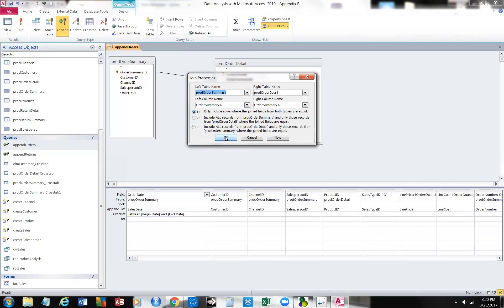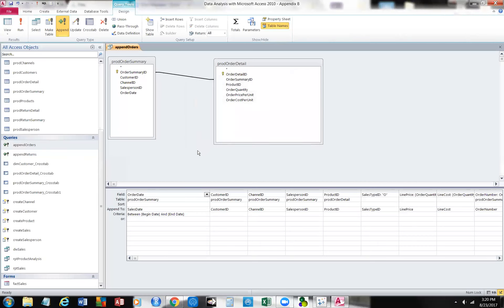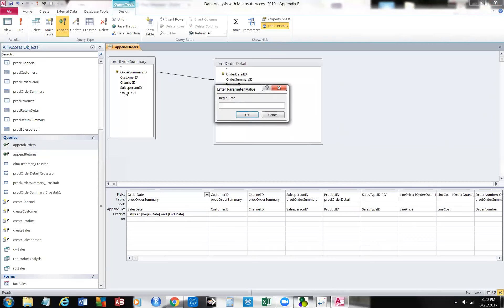Each order summary ID — if it's unique, which it should be — will do that for us. You can see we're appending up here. Let's click Run, and it'll give us a beginning date — that's a parameter value. Let's do a beginning date of 6-1-2017 and an ending date of 6-13-2017. We'll click OK. It'll say you're about to append some rows — we've already appended some of these rows, so we don't have to worry about that.